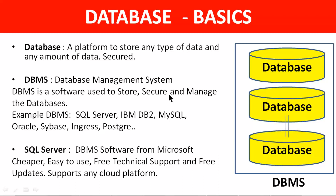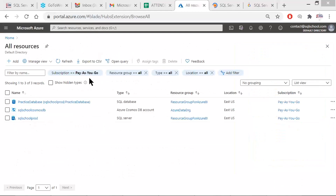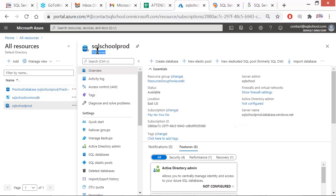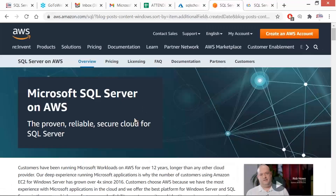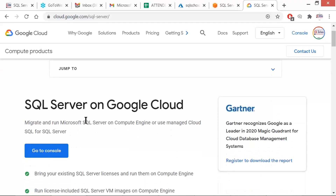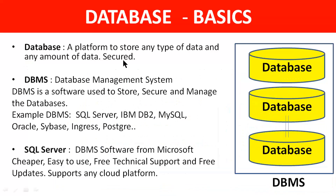What does cloud mean? Any remote storage environment is called cloud. We have Azure cloud, which supports SQL Server. We also have AWS — a separate weekend program exclusively for AWS on SQL Server — and Google Cloud Platform, GCP, which also supports SQL Server. Recently, Salesforce also started integrating with SQL Server. SQL Server is not limited to Microsoft technologies or Microsoft platforms only; it has its presence in non-Microsoft environments as well.